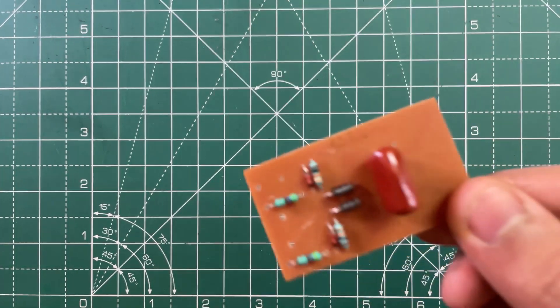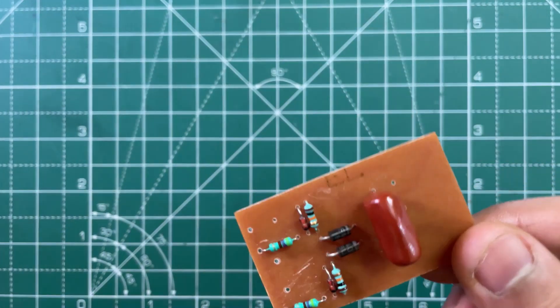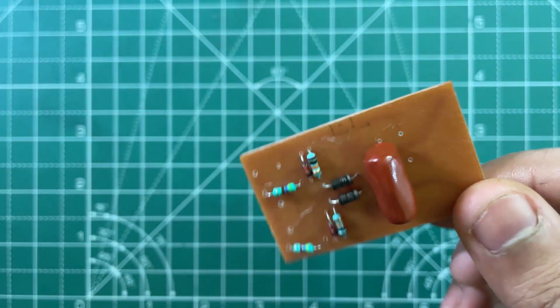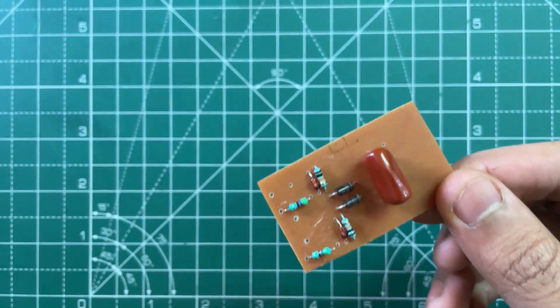So I have mounted the components. Now let's solder them.